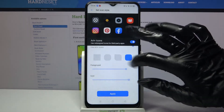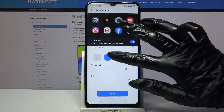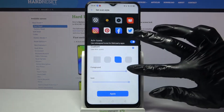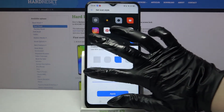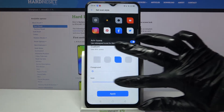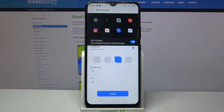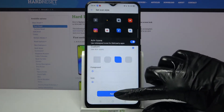Now you can pick shape of your icons and size of them. When you're done, click apply.